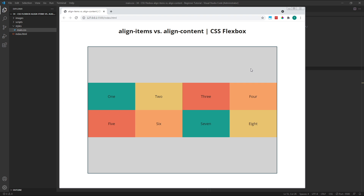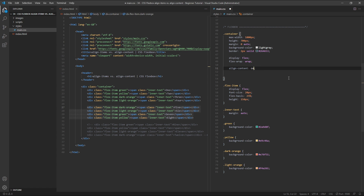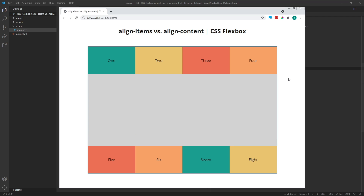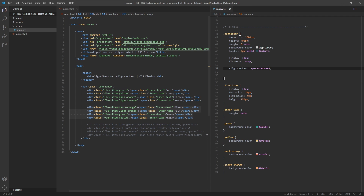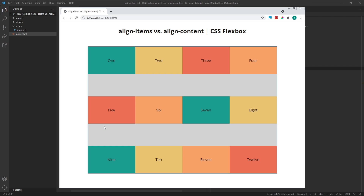Align Content also has some other values we can use which allow us to distribute our rows in other ways along the cross axis. If you're already comfortable using the Justify Content property, these values will be familiar to you. For example, if we change Align Content to space between, all of the free space in every row is placed between the flex items, so our rows are pushed up against opposite edges of the container. If we had three or more rows of flex items — I'm going to add in a third row here as a quick example — the free space would be distributed evenly between each of them, as long as their combined height isn't larger than the height of the parent container.